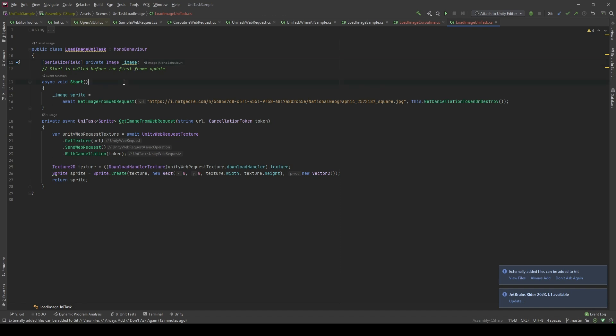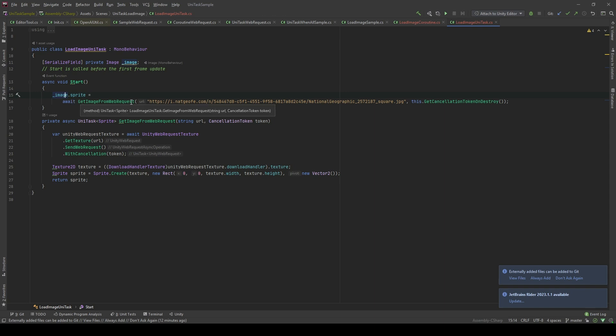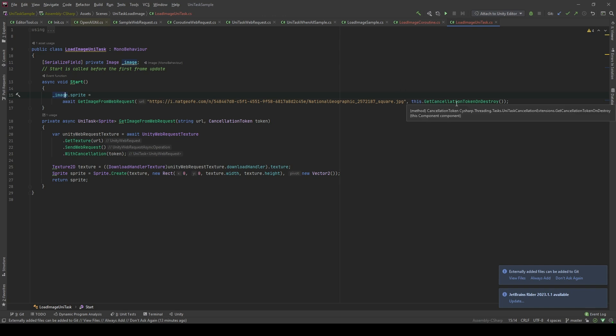And in the start method, I'll put the async keyword here. And I could just set this sprite property of the image equal to await GetImageFromWebRequest. And I'm gonna pass the URL as the string and the GetCancellationTokenOnDestroy as the cancellation token.